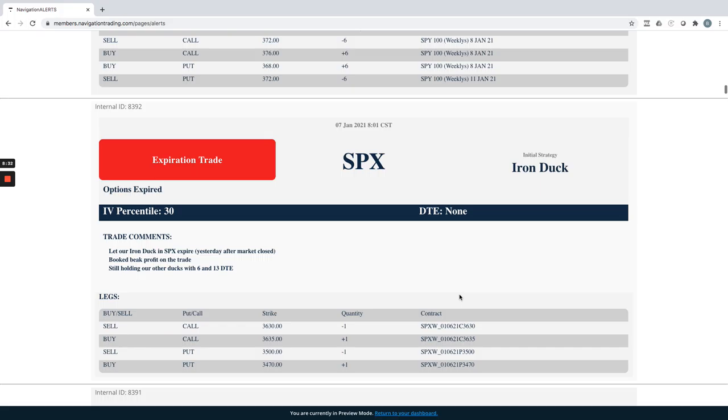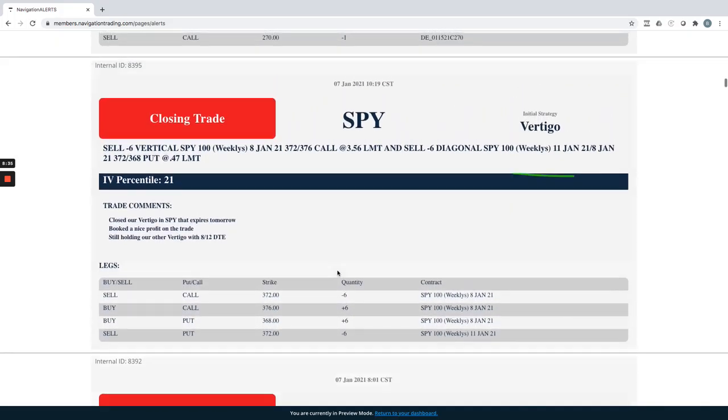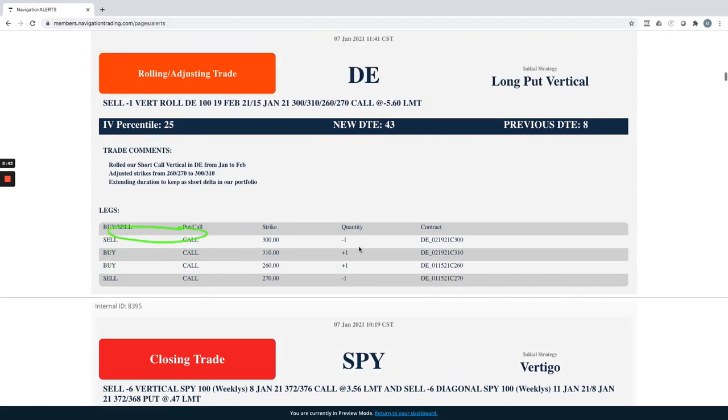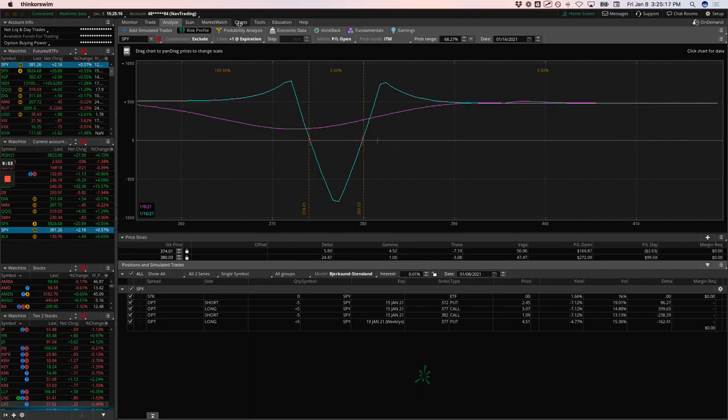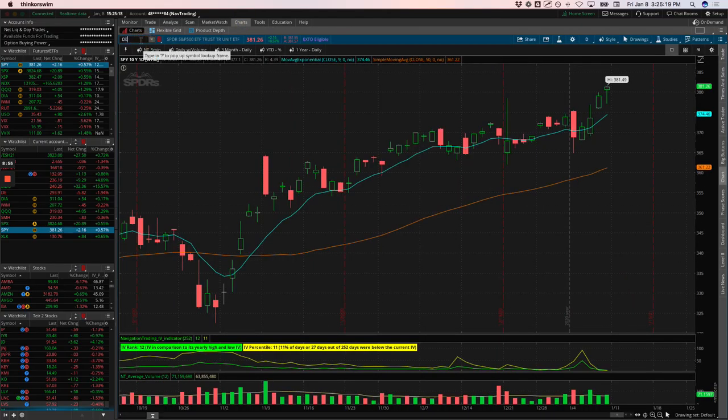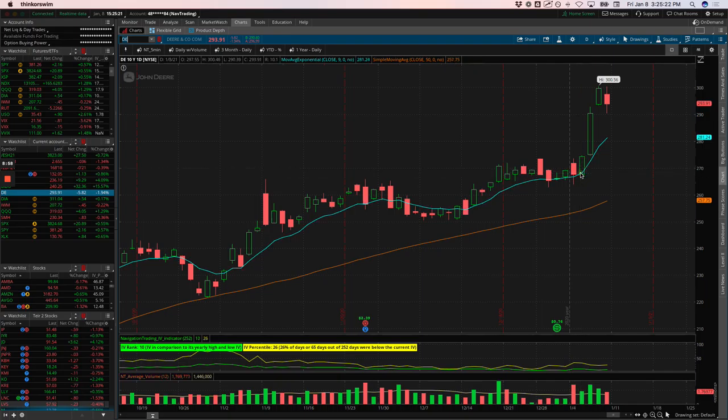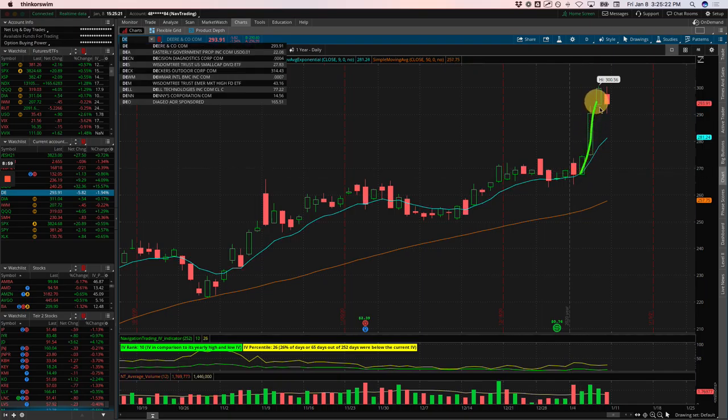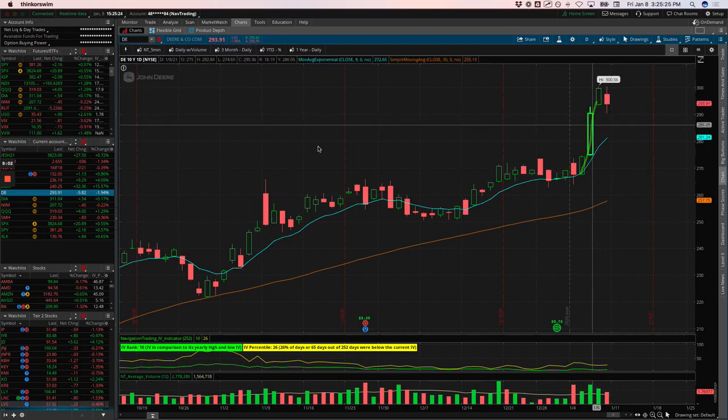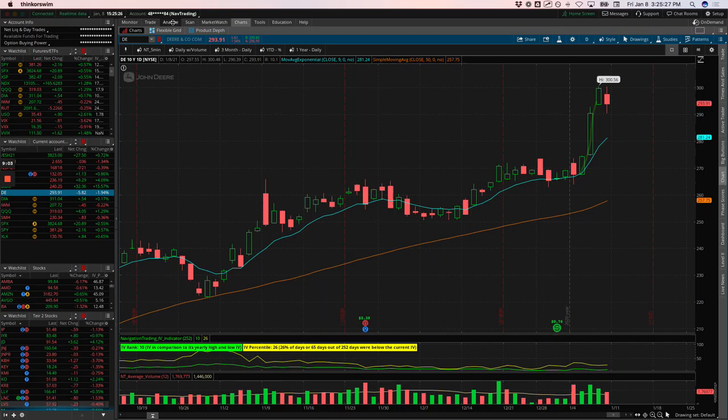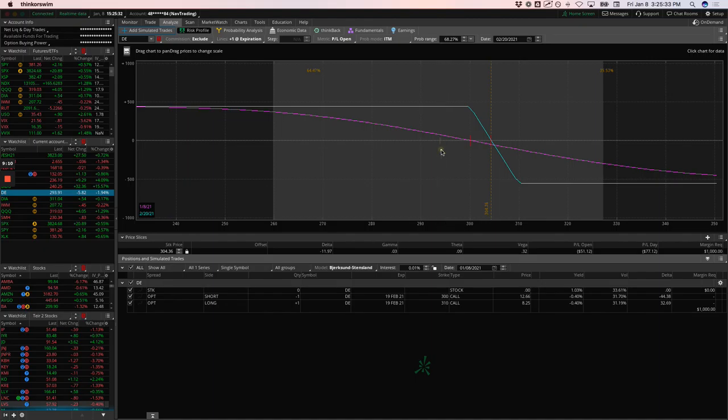Next trade, SPX. This is one of our iron ducks that expired. We booked beak profit on that one. SPY vertigo, we had a different one that we closed out and booked a nice little profit on that one. John Deere did a rolling trade here, just extending duration, keeping this as part of our short delta in our portfolio, rolled this from January out to February. John Deere has just been on absolute fire. Take a look at DE. This thing just exploded this week, which is not what we're looking for, but still holding that for short delta. And we're up about 75 bucks since we did this roll. So we'll just continue to hold that and look for some potential downside here in the future.